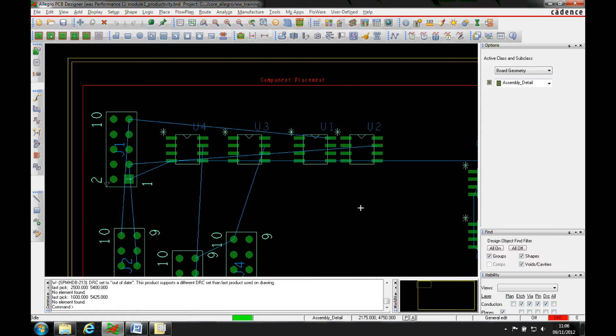Okay, this how-to video is going to describe how to use the alignment features inside Allegro and OrCAD PCB editor.